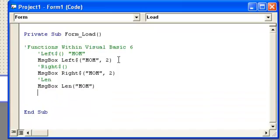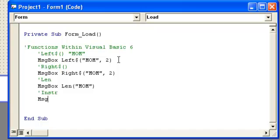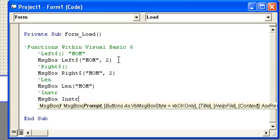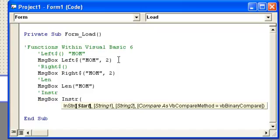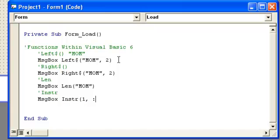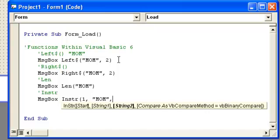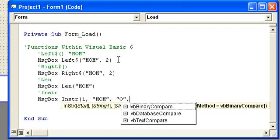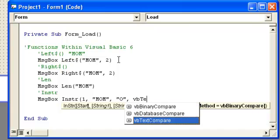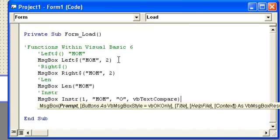And what's some other ones? Well, we also have InStr, and the way we would do this is message box InStr. And you want to start at 1, the string is going to be MOM, and then I believe string two is what you're looking for, say O. Compare is going to be vbTextCompare, close that.